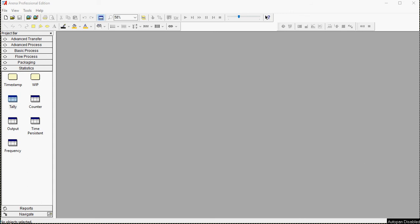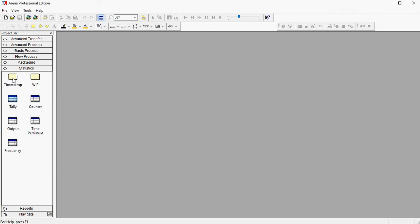Hi everyone, just a quick tip with ARENA simulation. So whenever you open ARENA for the first time, there are a certain number of panels which are available in the project bar here on the left.